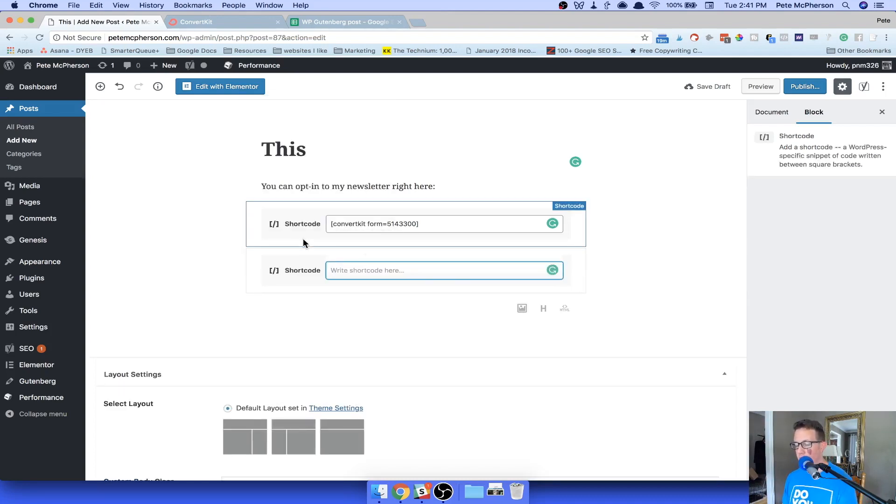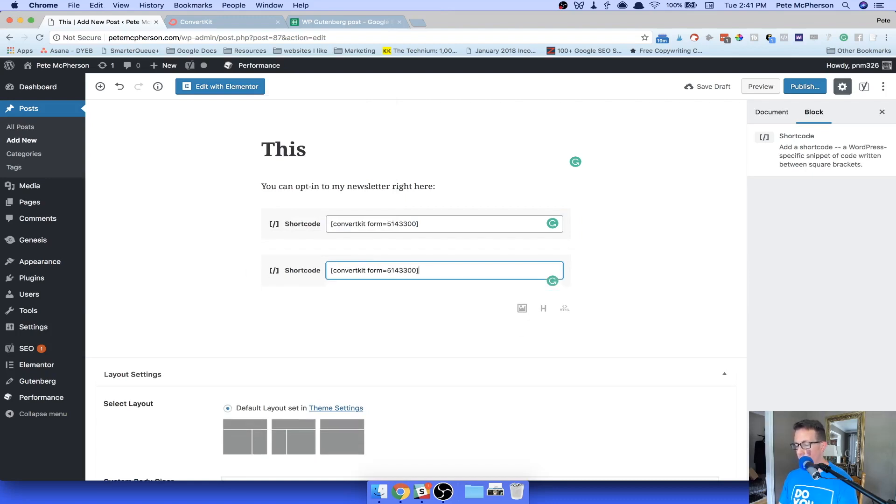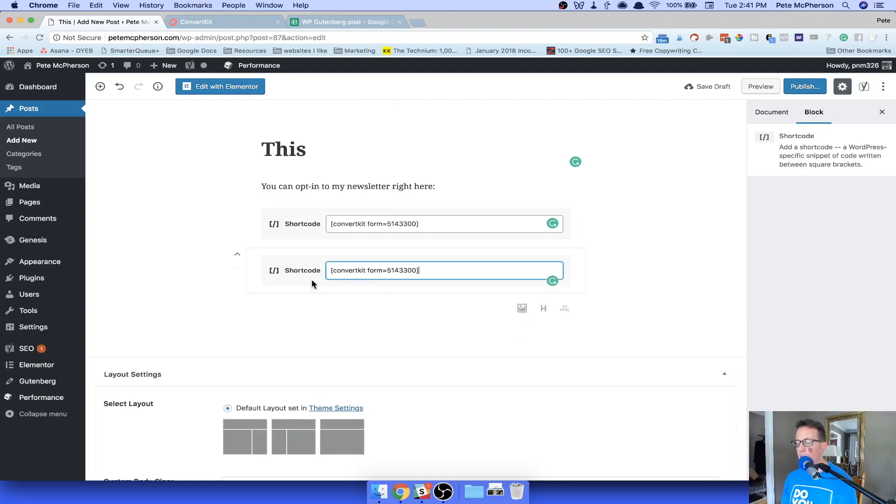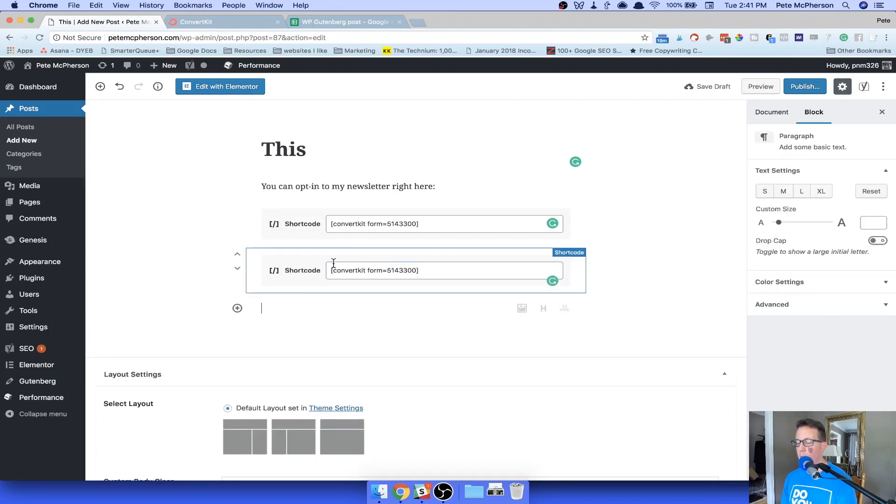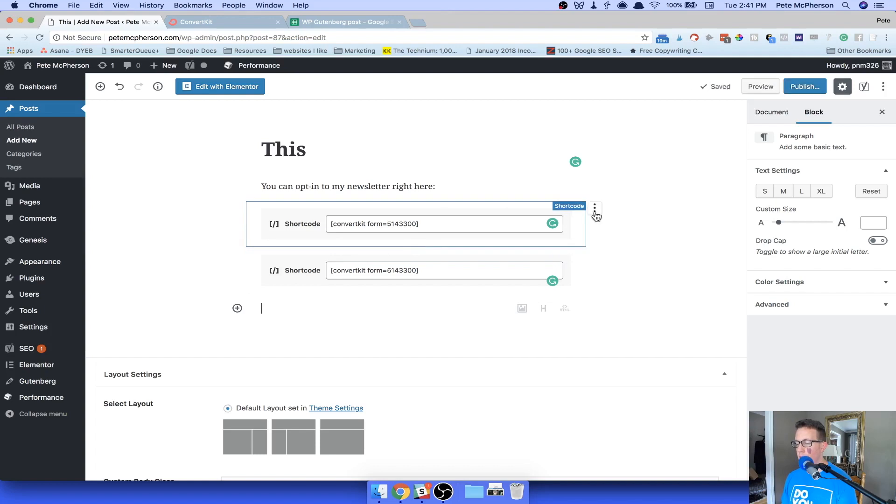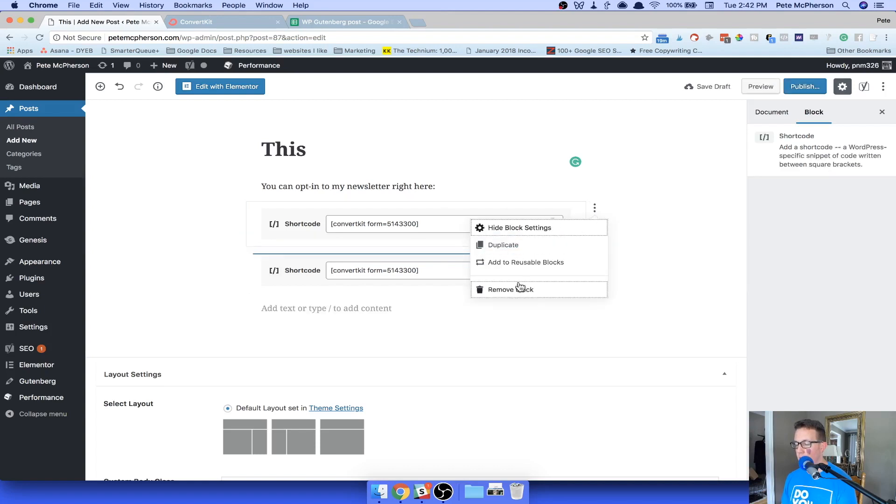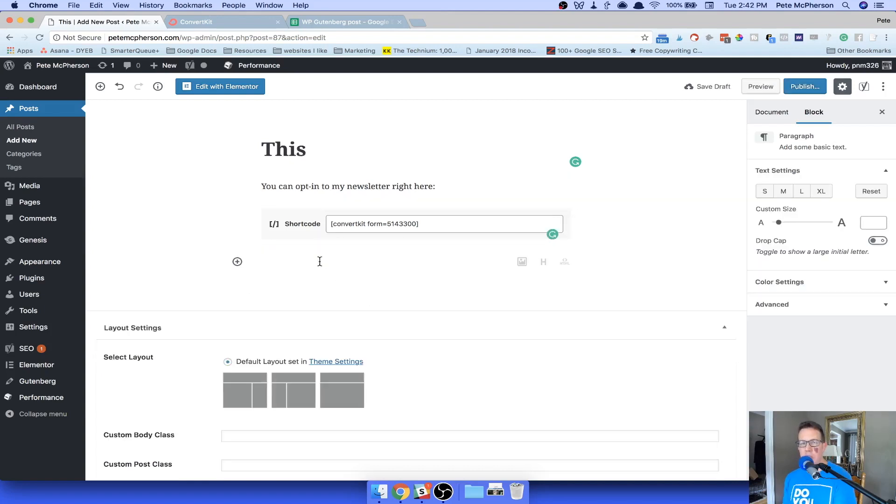There it is right there. Click that. And now I can actually paste it in just like I did earlier. And move on. Now I'm going to have two when I do this, let's remove this first one. That is a shortcode. They're really easy to add.